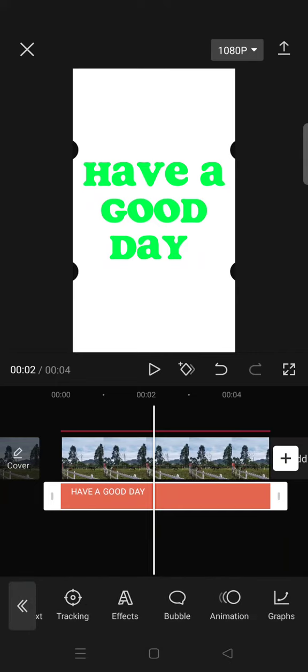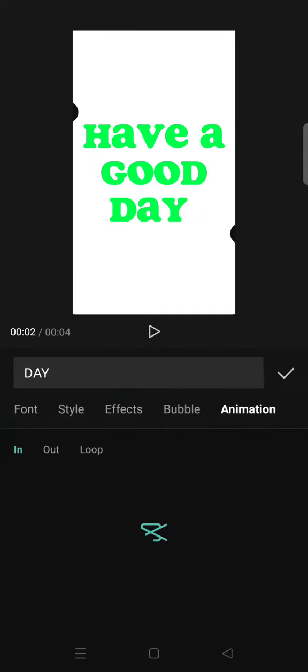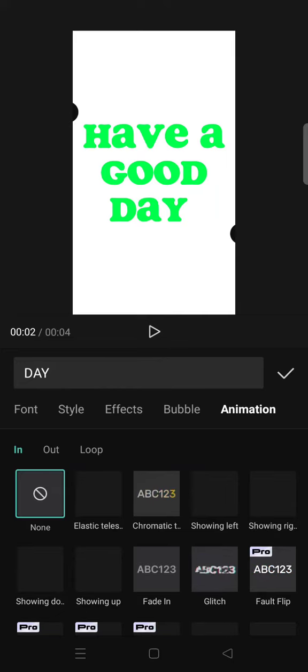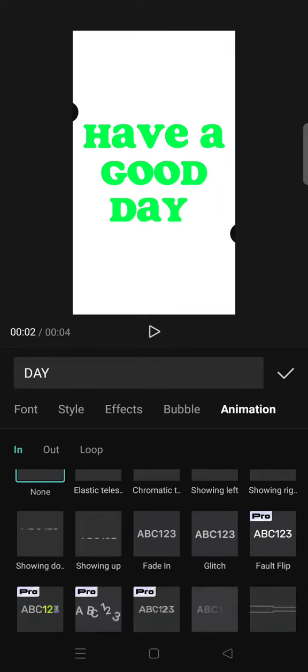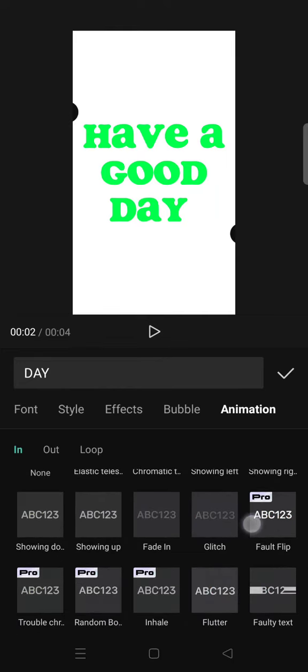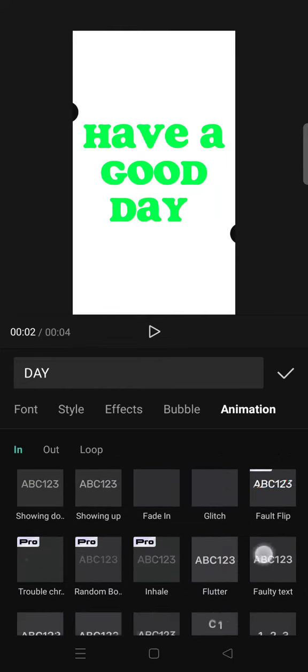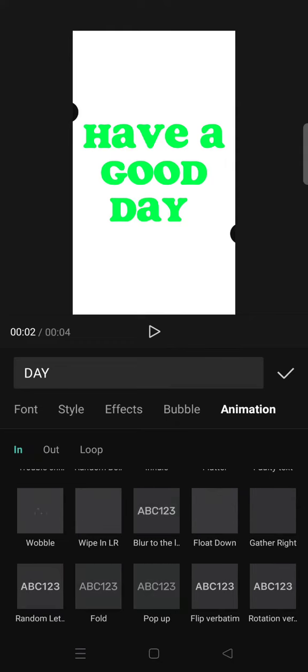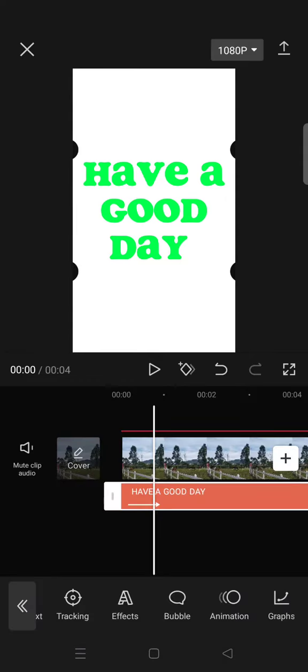I'm going to use an animation. After that, export the video.